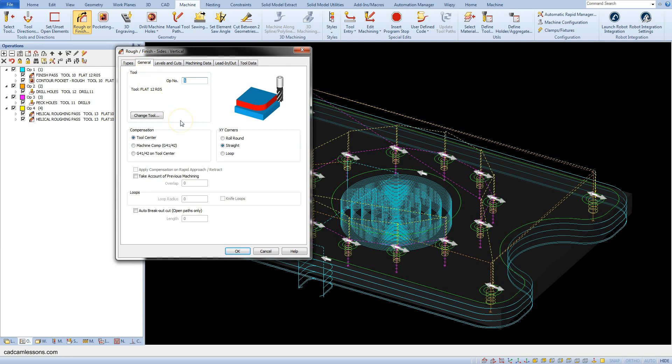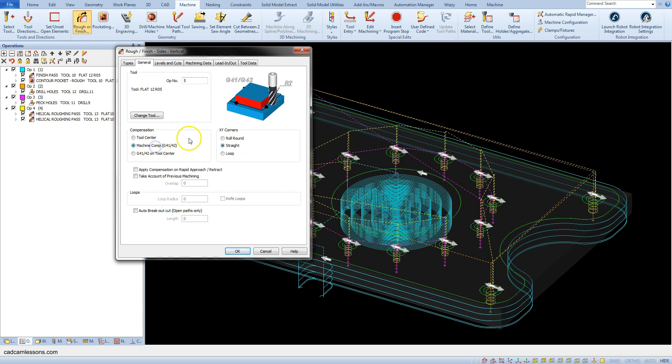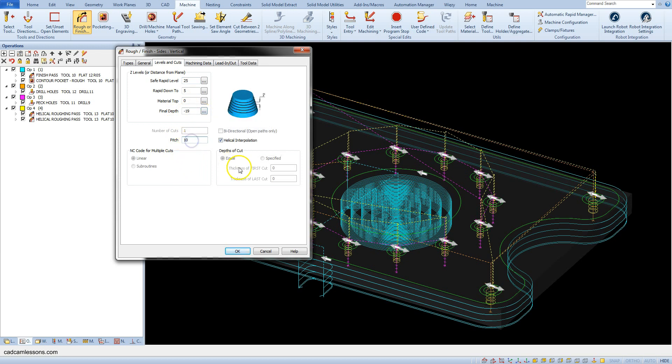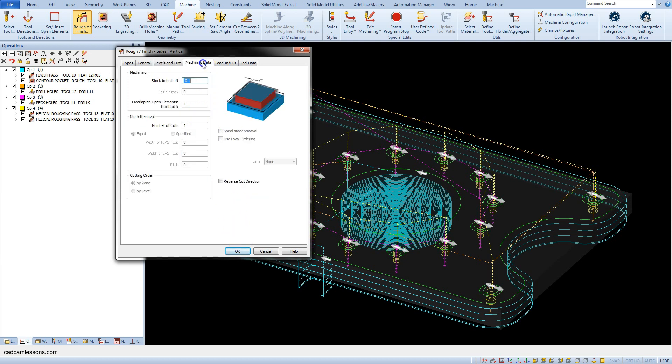In the general tab, this time we will use machine compensation. In the levels and cuts tab, change the final depth to minus 19 and pitch to 1. Set stock to be left 0.2.